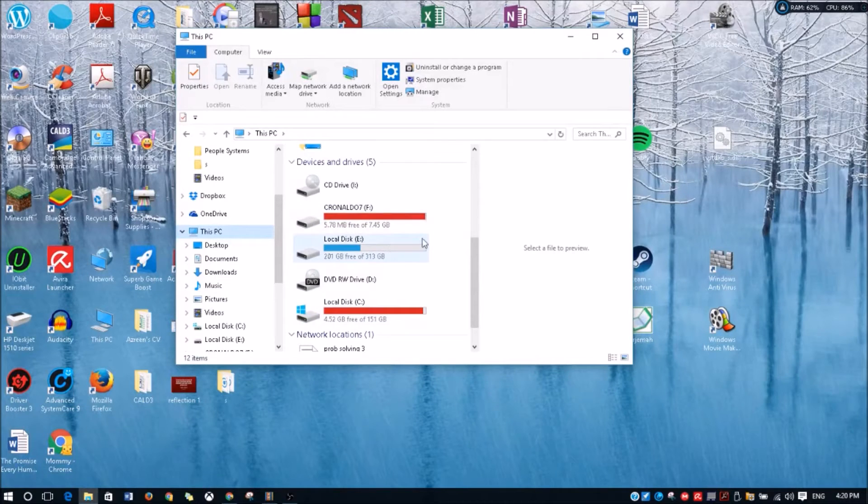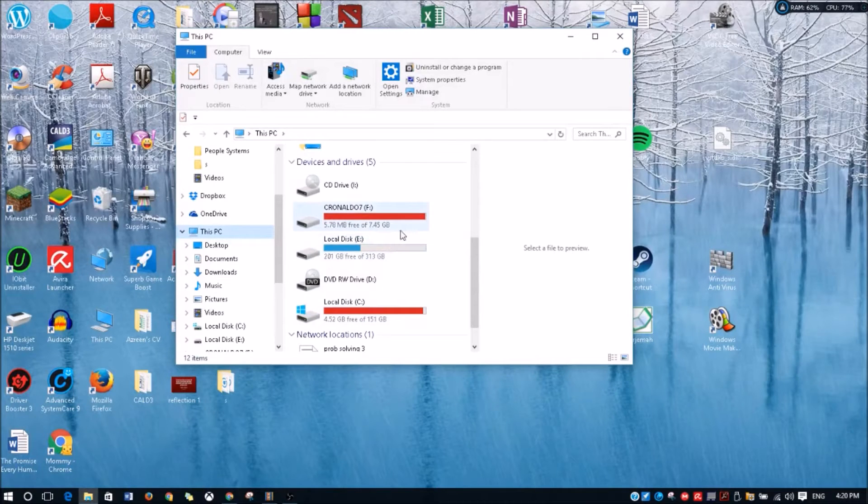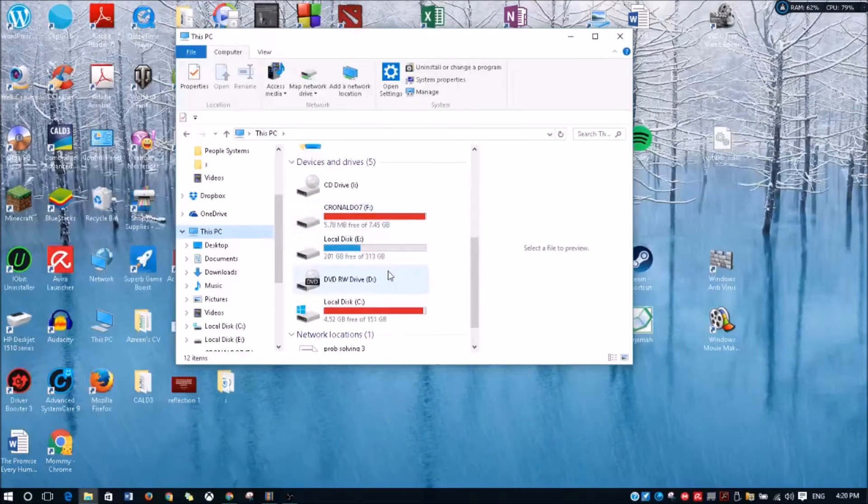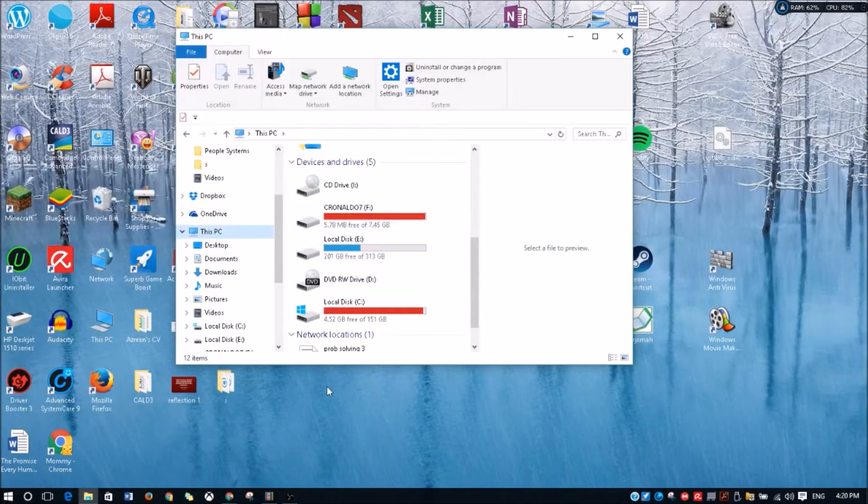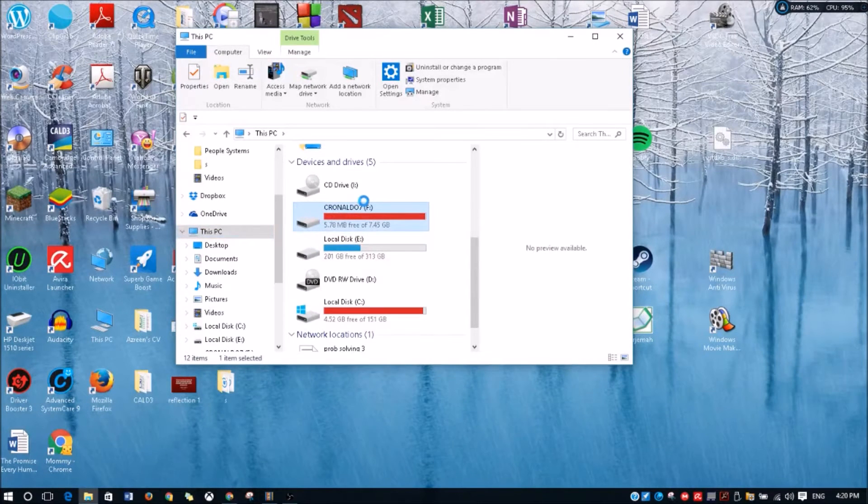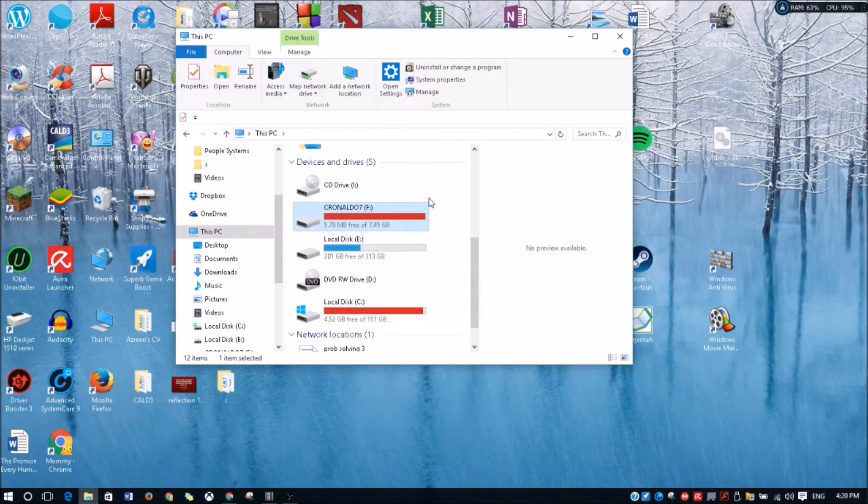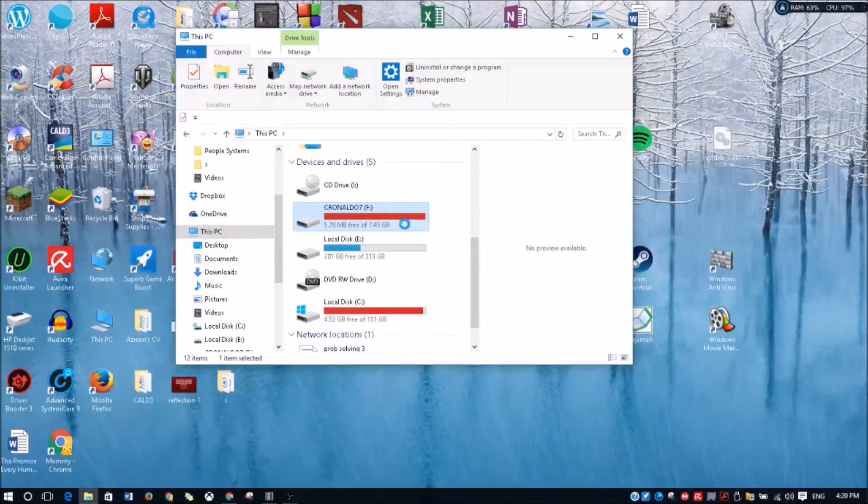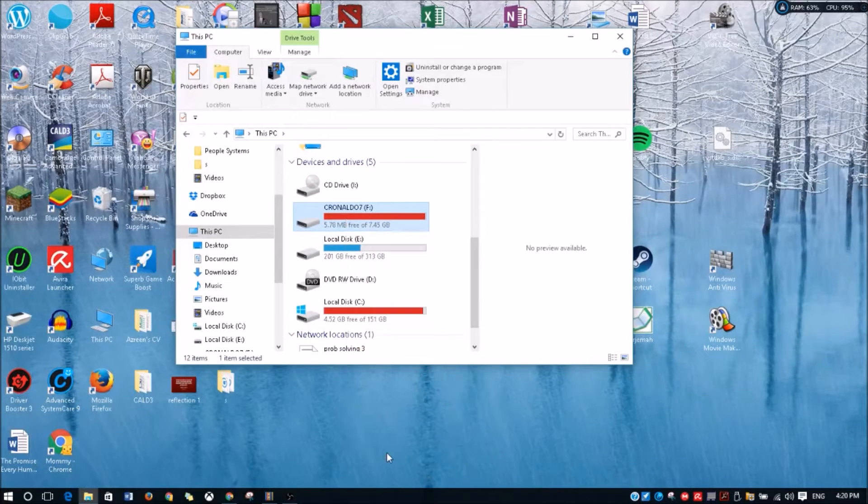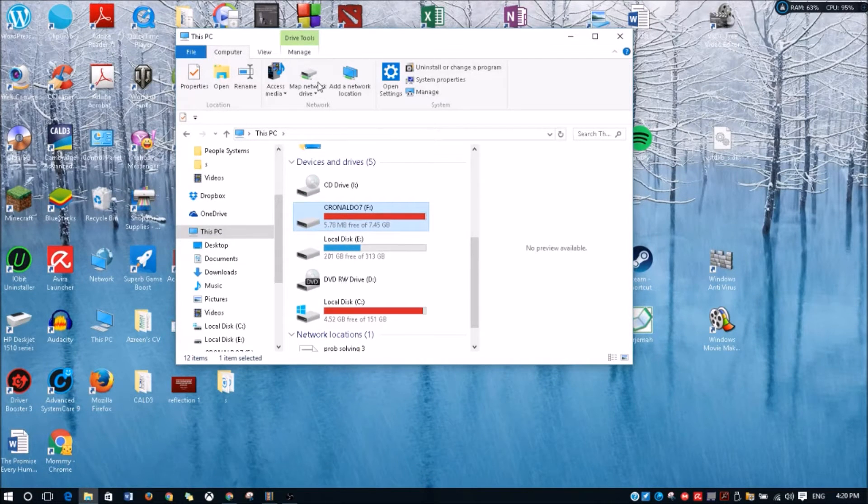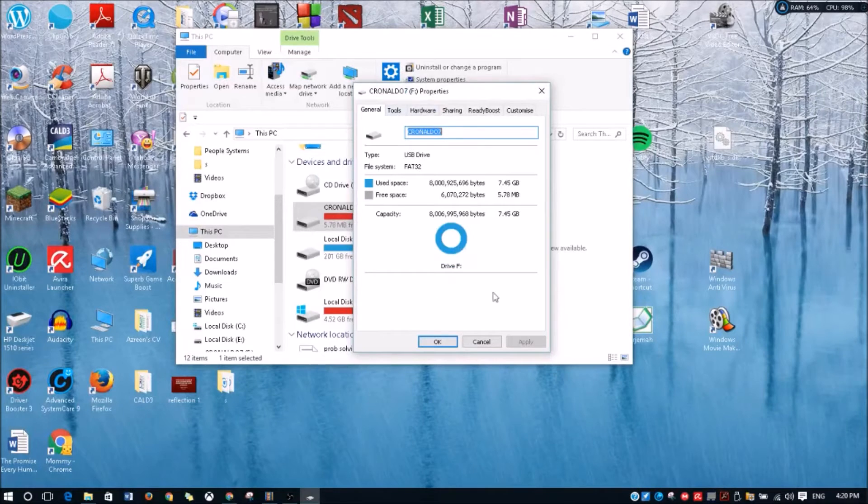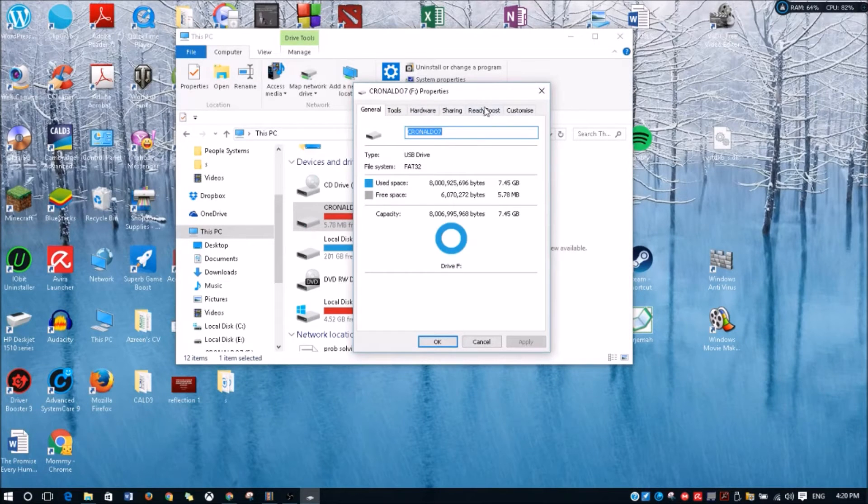So now this is my USB drive, C Ronaldo 7F. What you're gonna do first is right-click on it, go to Properties, and this is the Properties window. What you're gonna do...